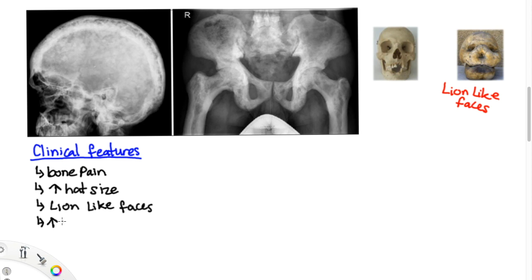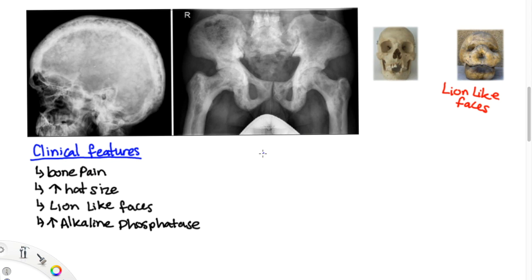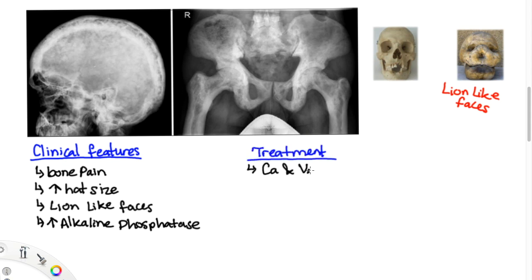Additionally, there is elevated alkaline phosphatase. Osteoclasts have alkaline phosphatase, which is an enzyme used to create an alkaline environment so that they can mineralize the bone.